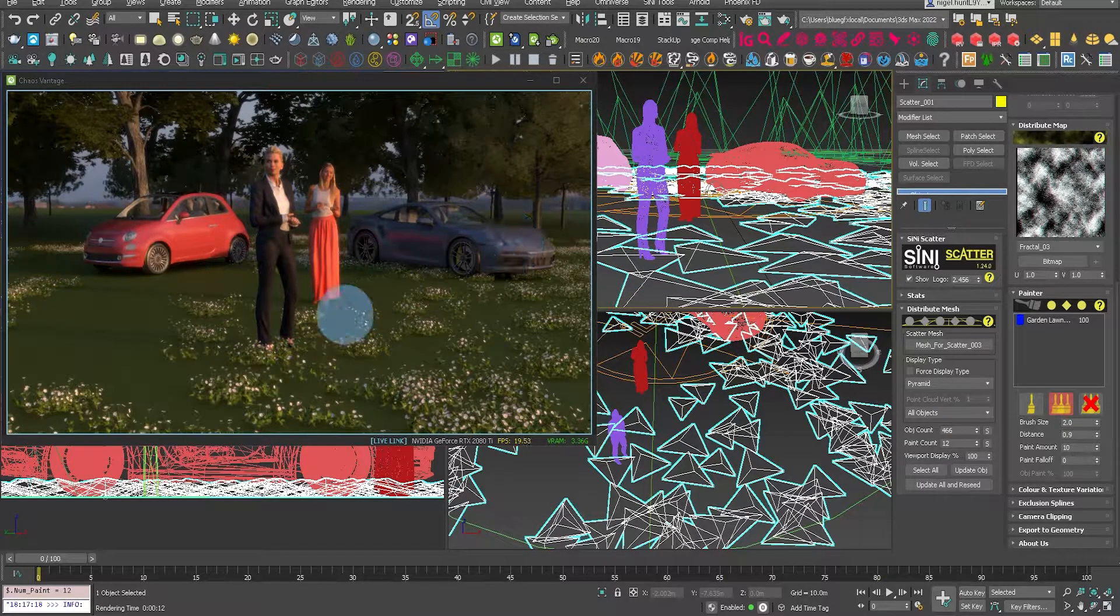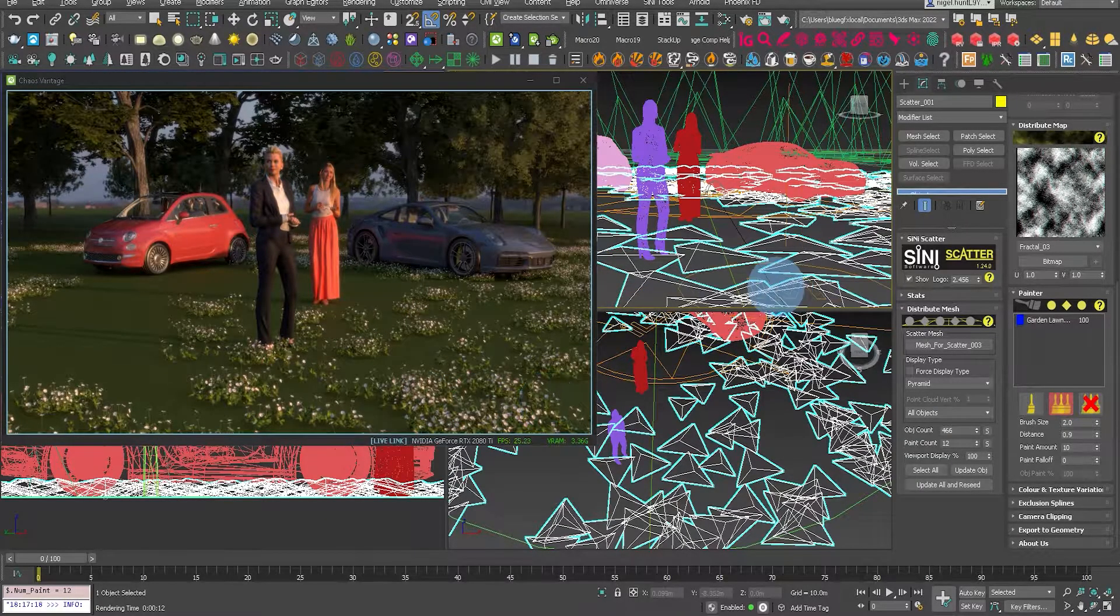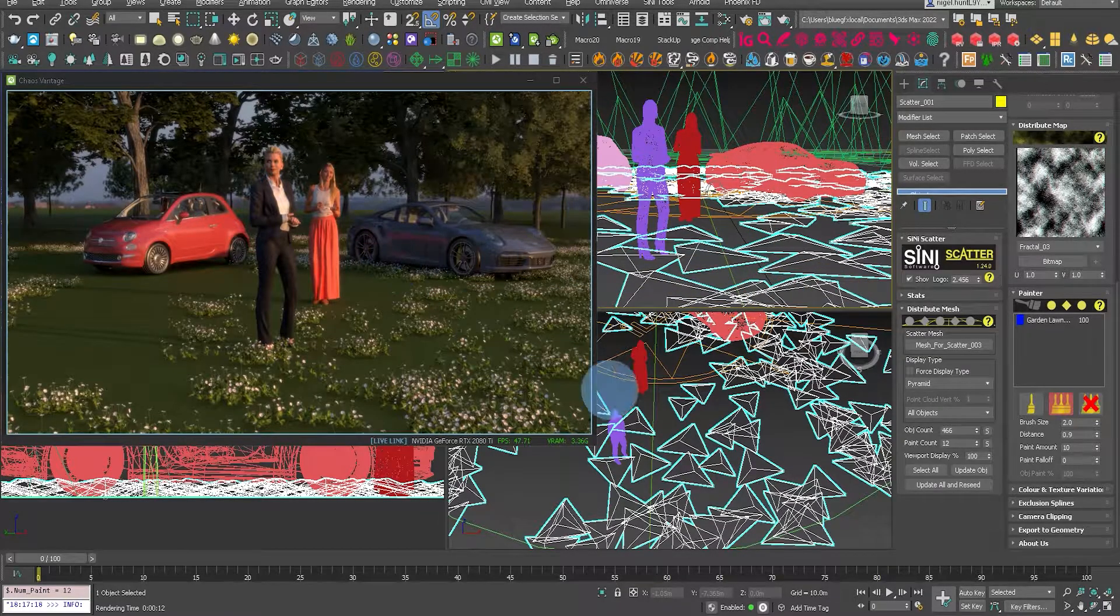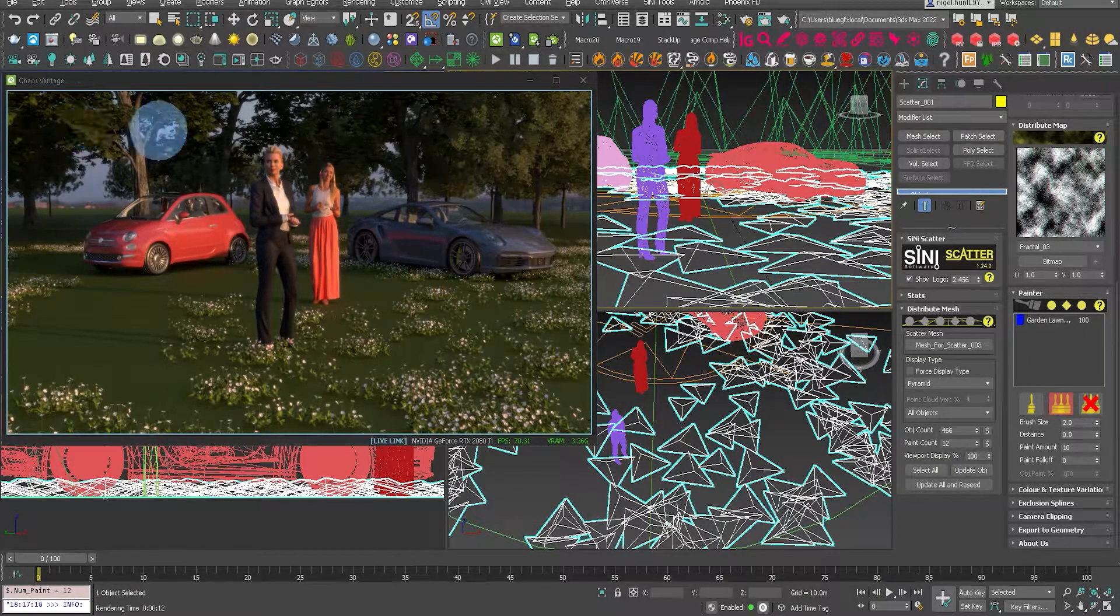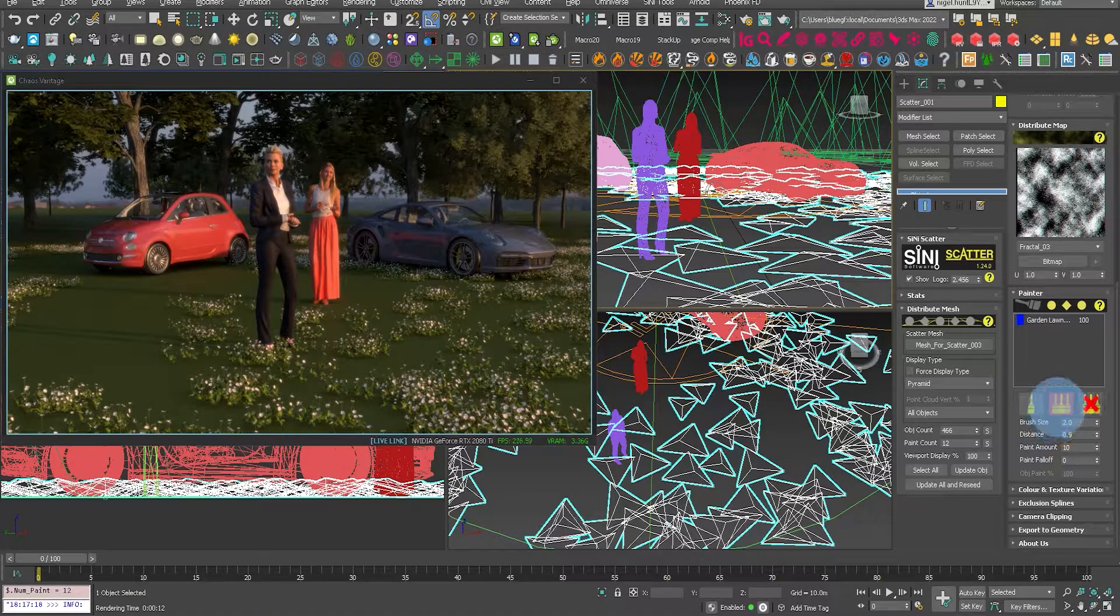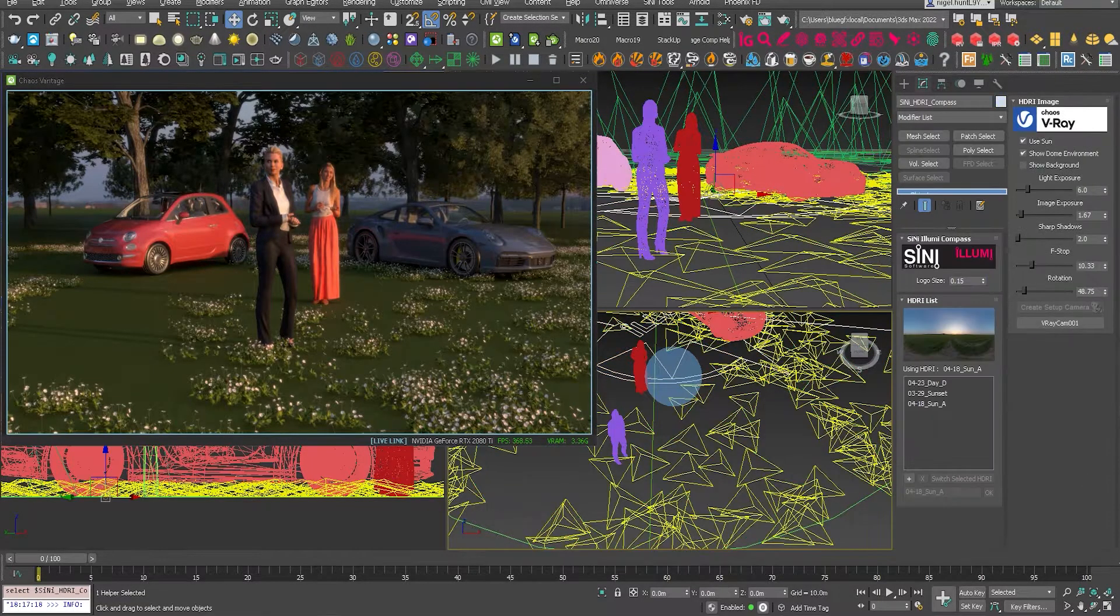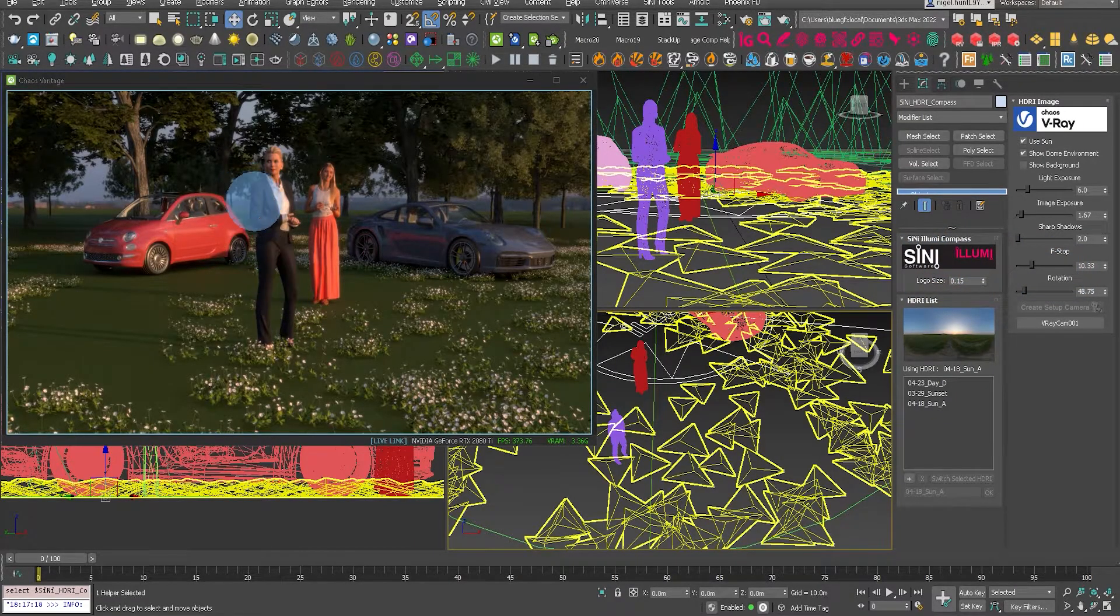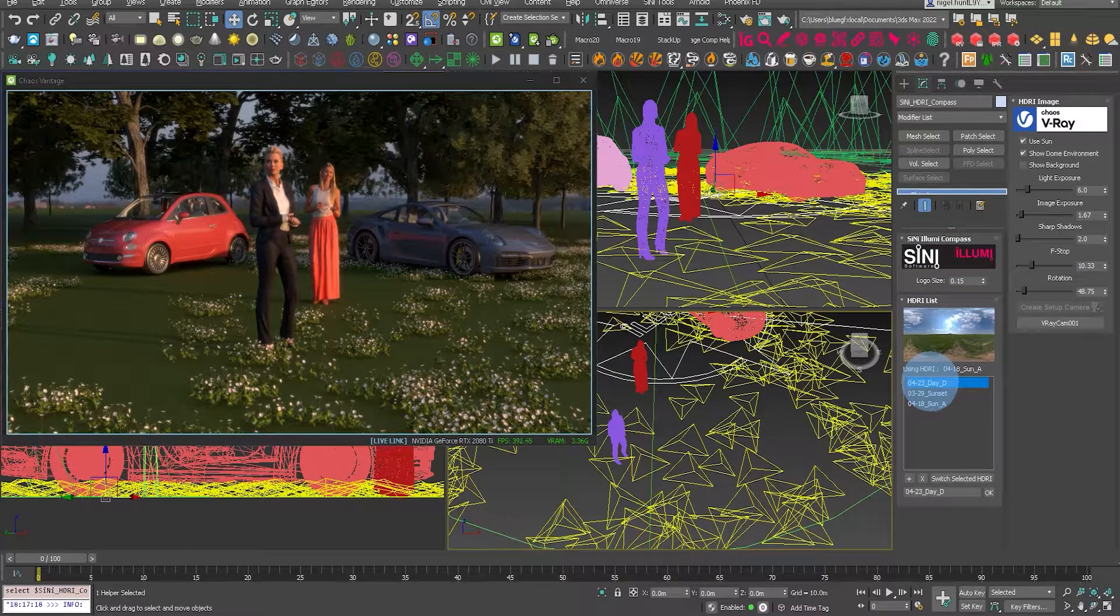You can see that's interactively going through to Vantage. That's very simple to use, and I encourage everyone who is using V-Ray to take advantage of Vantage because it's a fantastic real-time renderer.